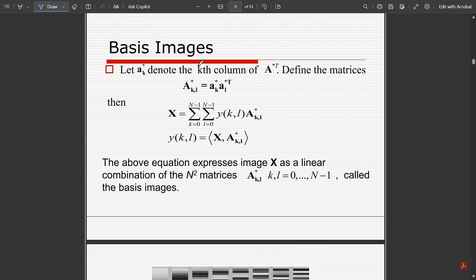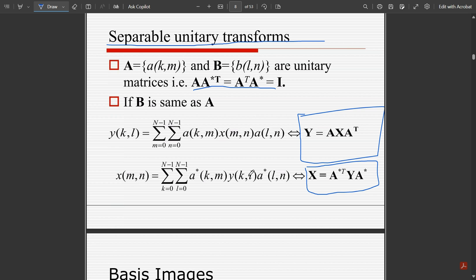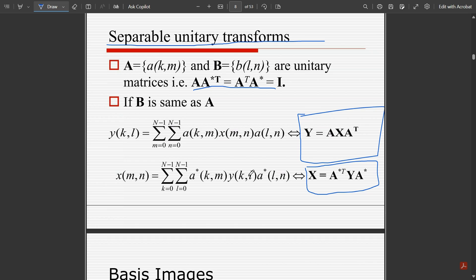In the next video we are going to discuss basis images and work through a problem to understand this in detail. That's all for this video — this was an introduction to image transformation and the important terms related to unitary and orthogonal transforms. Please note down those two key formulas. We'll see you in the next video, thank you.